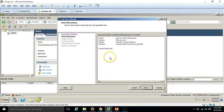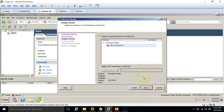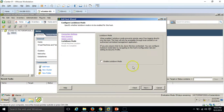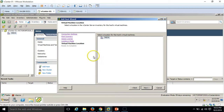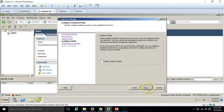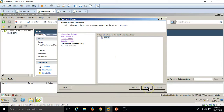I have no virtual machines running on ESXi-01. Click Next. For the license, I'm going with the evaluation version. Click Next. For lockdown mode, I'm not going to enable it here. I will explain lockdown mode in my next videos. Click Next.